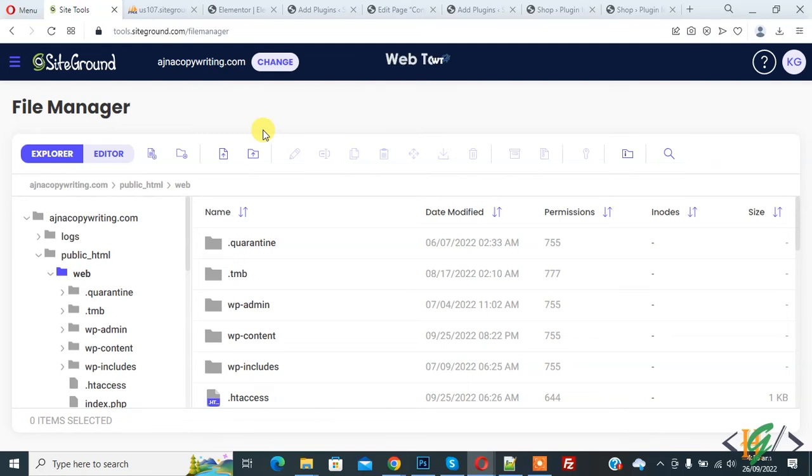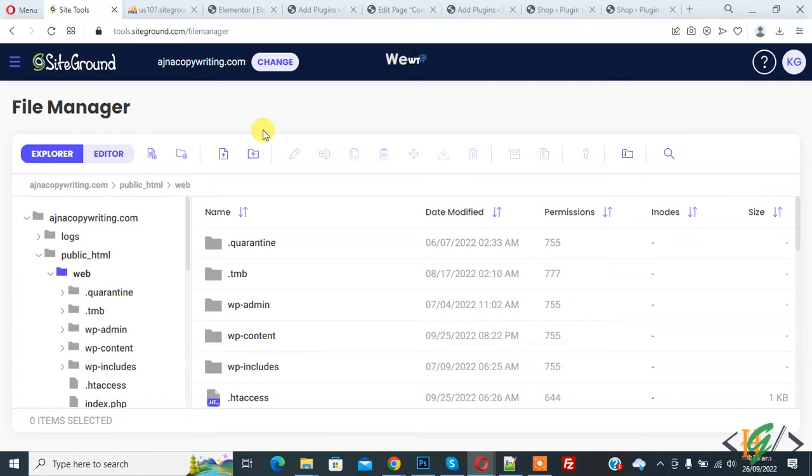Bismillahir Rahmanir Raheem. Assalamu Alaikum, my name is Asan and today we are going to block multiple IP addresses using .htaccess file in website.